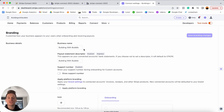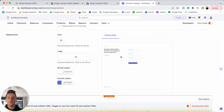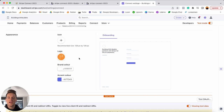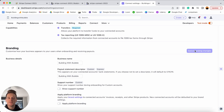Scrolling down in Stripe Connect settings, you can view what the onboarding page will look like and customize its appearance — upload a custom icon, custom logo, change branding colors and button colors. For our tutorial, I'll just upload a custom logo, then scroll up and save the branding changes. Now we can finally run a preview of how this whole experience is going to function.